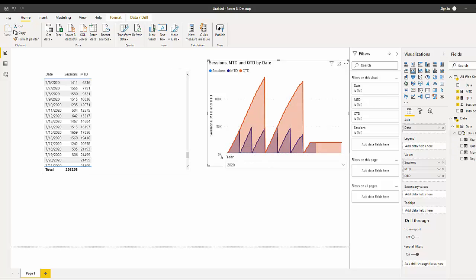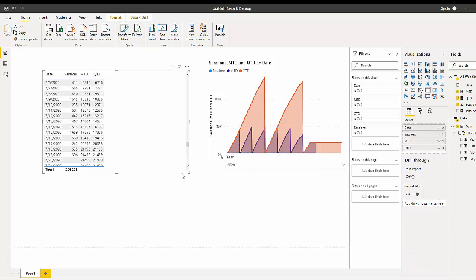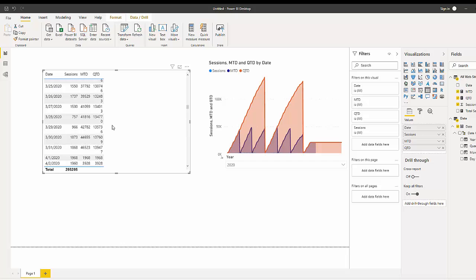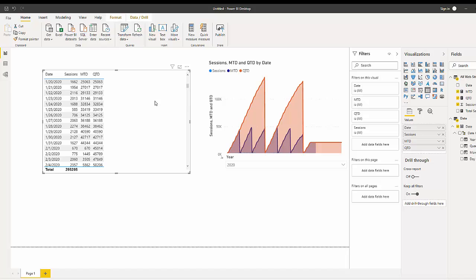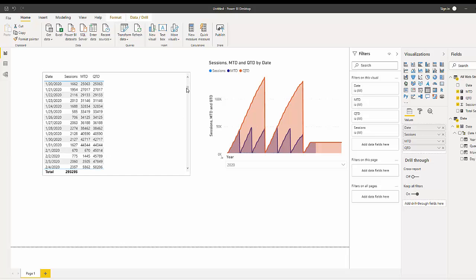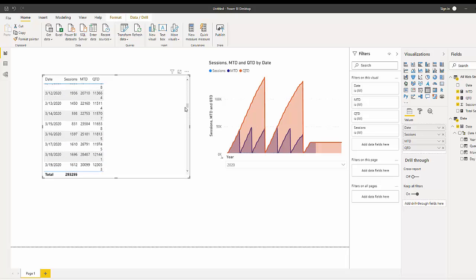Let's bring QTD into our calendar view and see what's going on. We can see it sums the same way as month-to-date, but if we go down to February we can see that MTD restarts for month-to-date but not for quarter-to-date, because quarter-to-date is not going to restart until we get to the end of March.